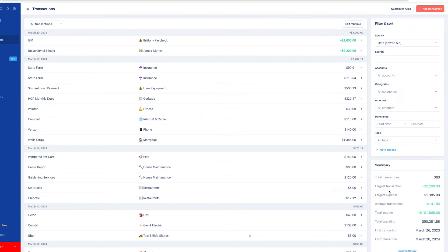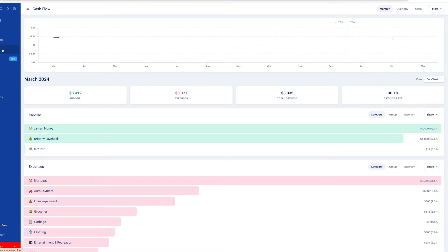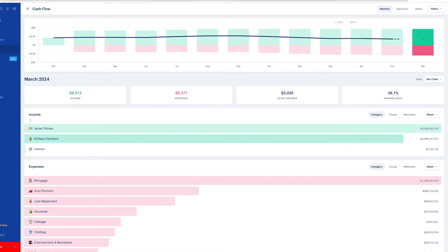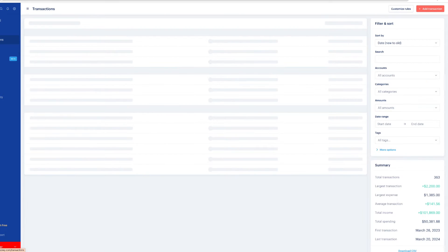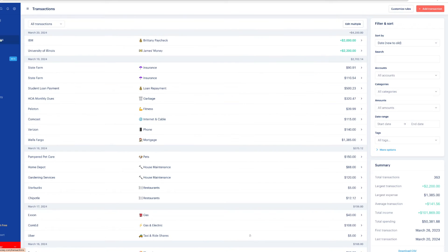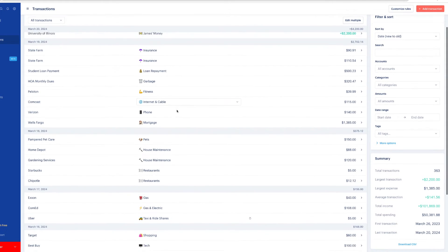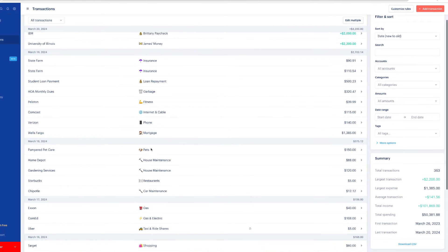And I can see that if I go into the cashflow tab, you can continue to automate transactions by just scrolling through your transactions. And anytime you find an error or something that's not where you think it should be, you update it and create a rule.